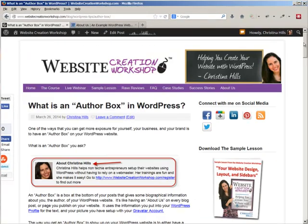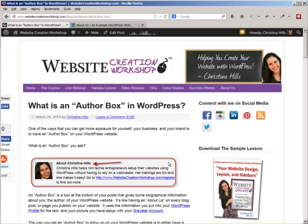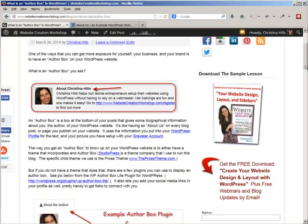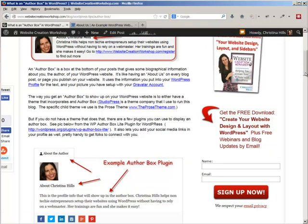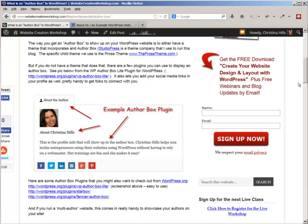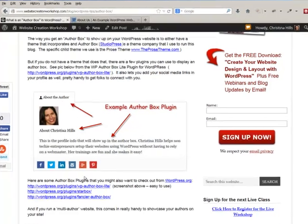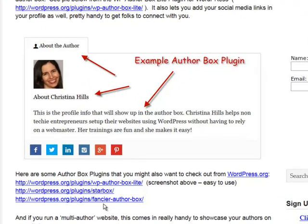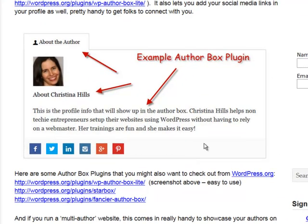And the way this works is if your WordPress website has a theme that has an author box built in, you can have it displayed. If you don't have a theme that has it built in, there are some handy plugins you can get to add that.